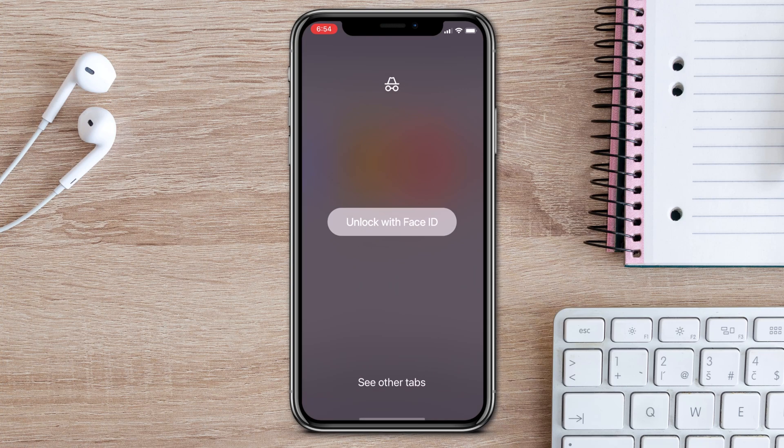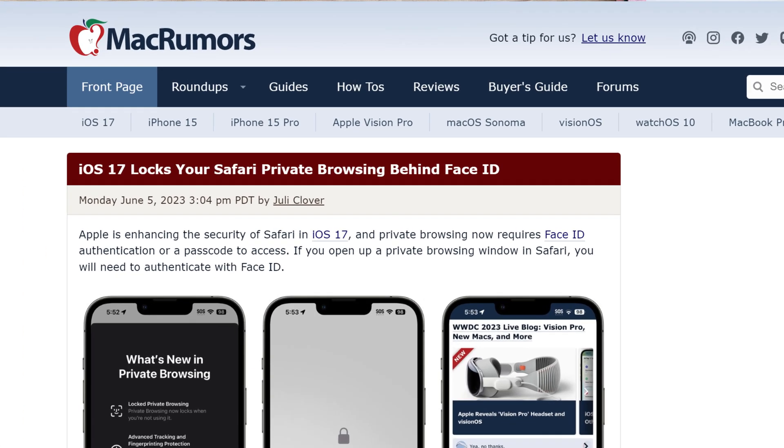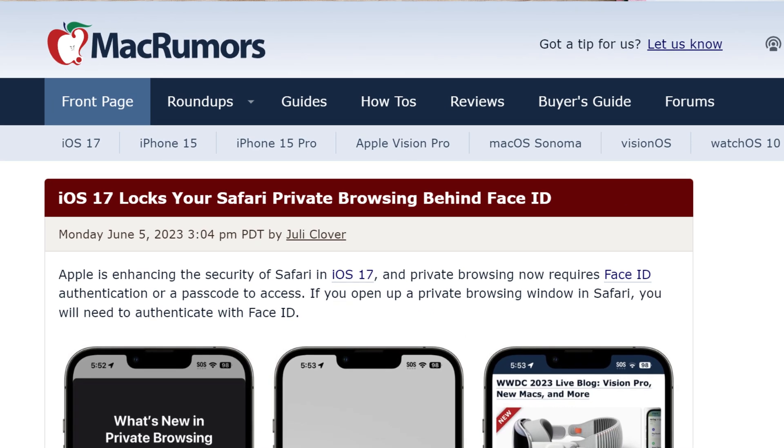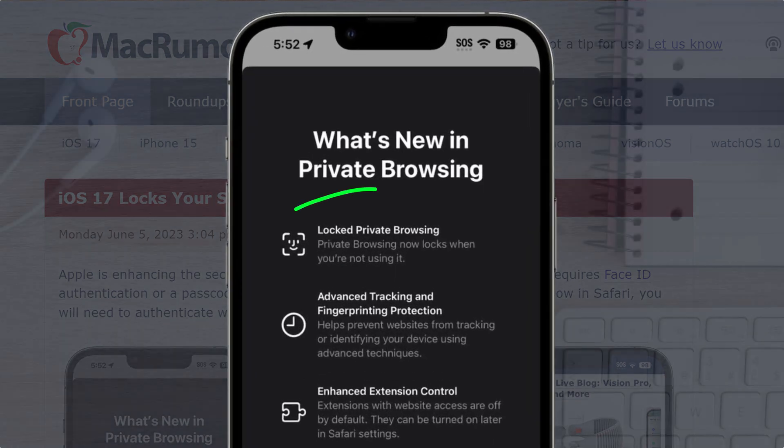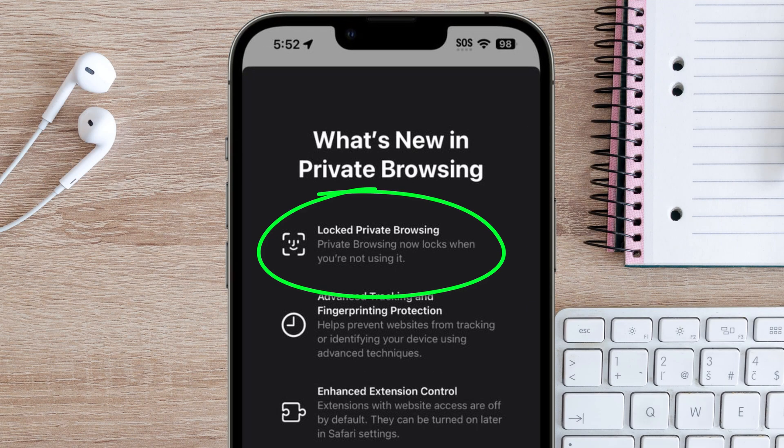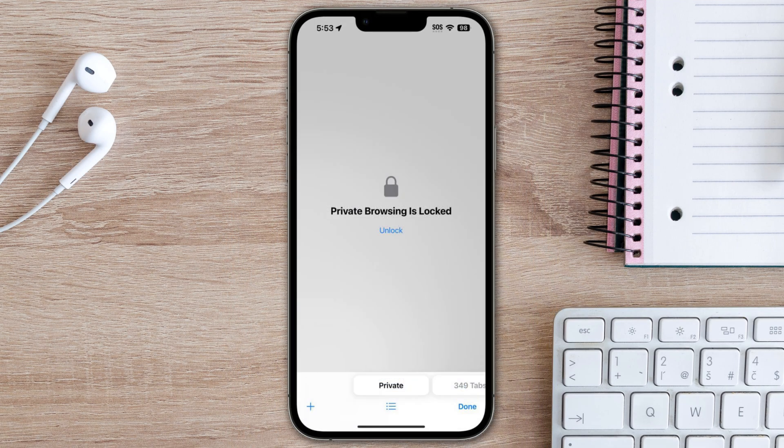One thing I've been reading about recently in iOS 17, which will be released in September, is that it will include an option that will allow us to lock our Safari private tabs behind Face ID.